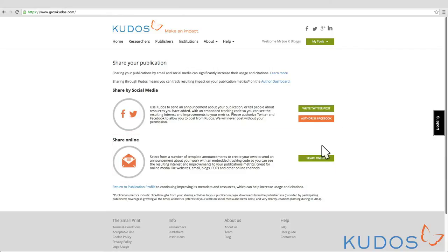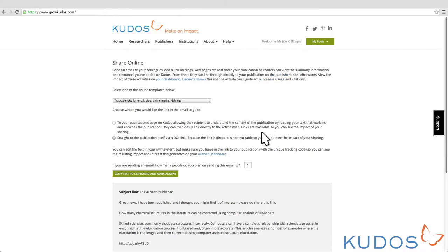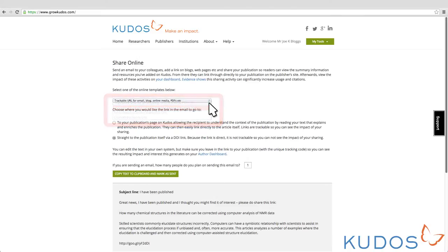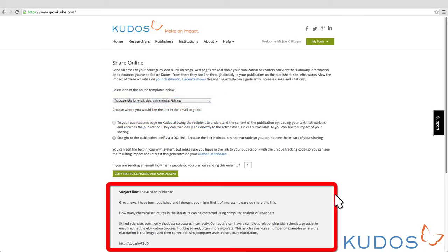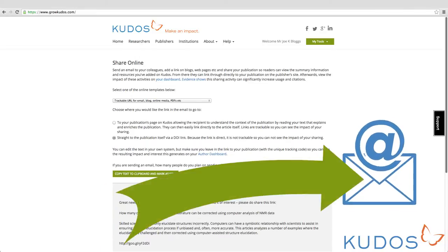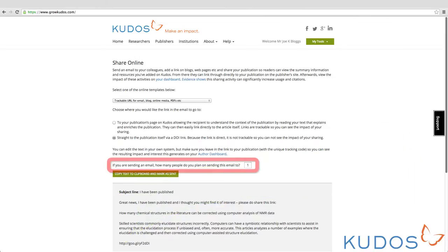When sharing online you can select from a number of templates to create an announcement about your work. You can copy and paste the text from KUDOS into your email software by clicking here and then customize it before sending. This also tells KUDOS that you are sending an email, so it will record this on your dashboard as an activity that you want to track. Use this field to tell KUDOS how many people you are emailing to, so that you can evaluate how effective your announcement was.